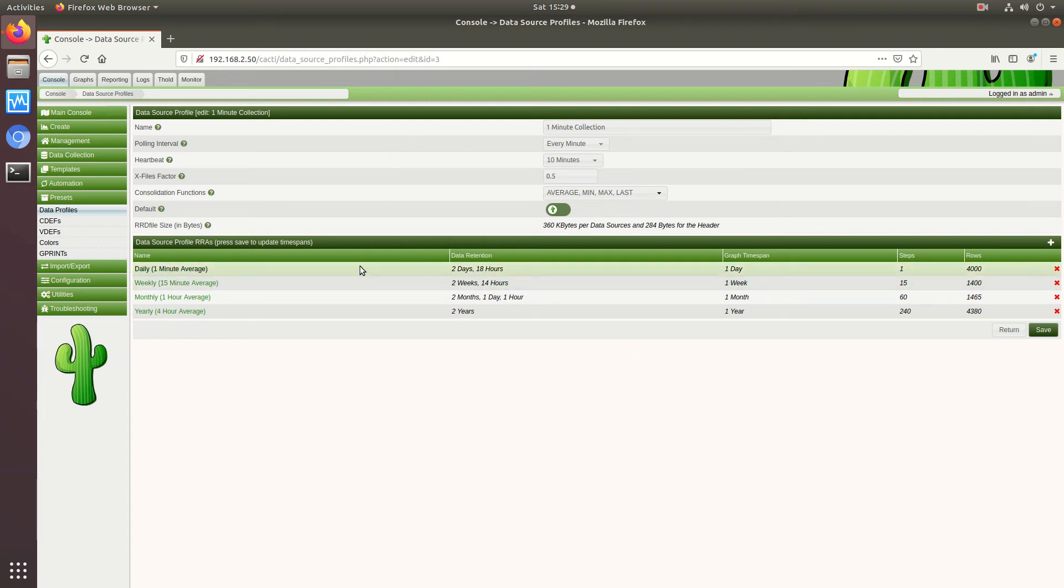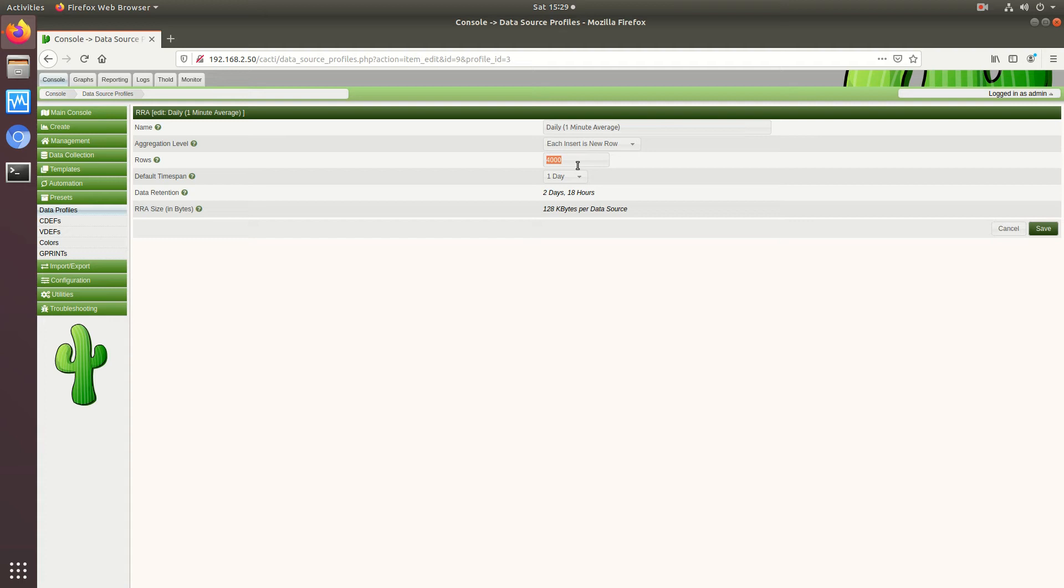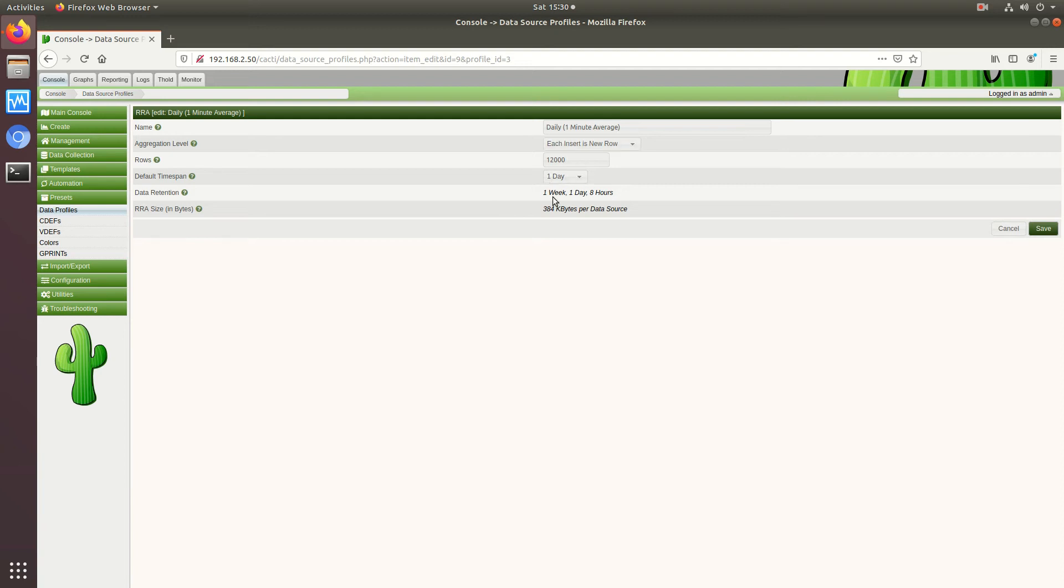Okay so we're going to change this up. First thing I'll do is go to a day and what we'll do is go based on rows. So we have to change the rows, so 4,000 rows gives us two days, so I'm targeting seven days. So I'll bump this up, six thousand will give you four days four hours, okay so I'm doing twelve thousand rows.